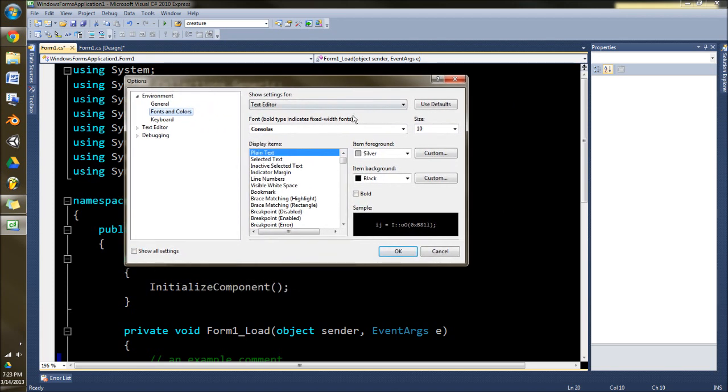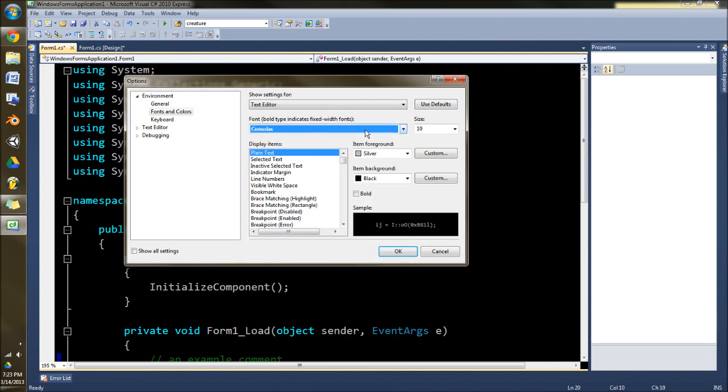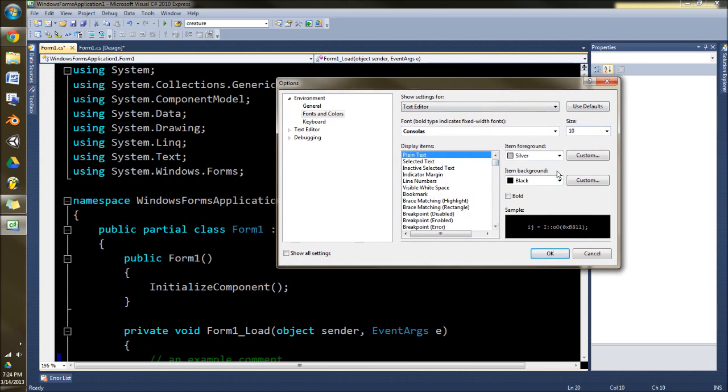We've got a lot of different options in here. You can choose the font and the size, your foreground color, and I'll show you what that does.